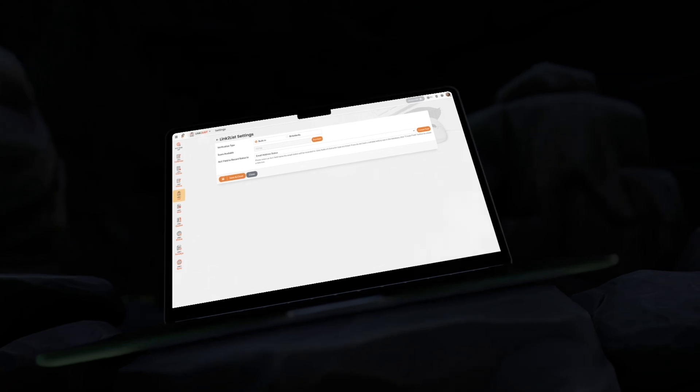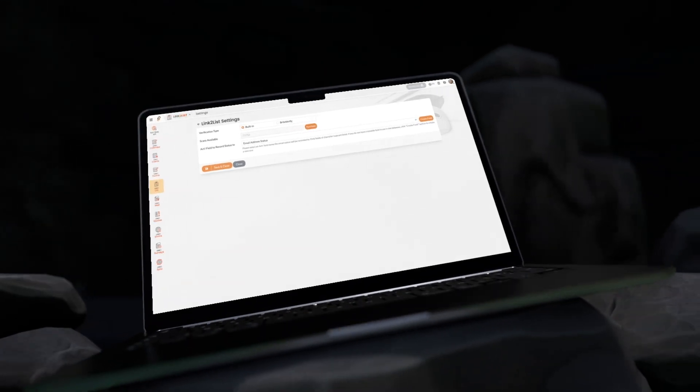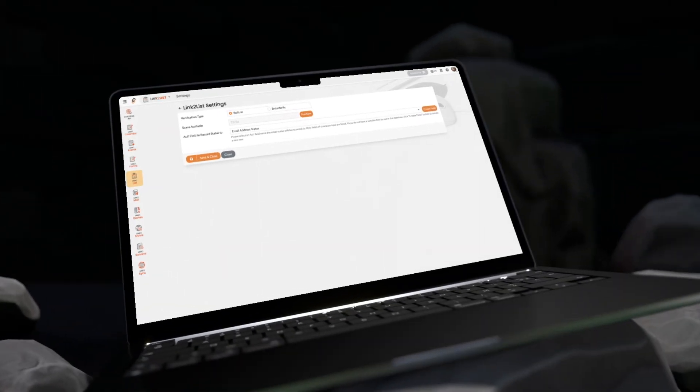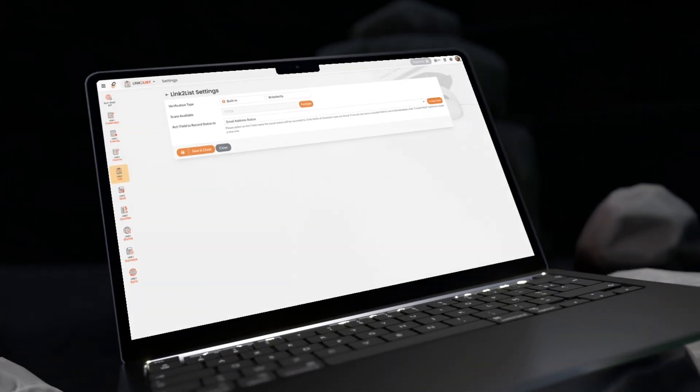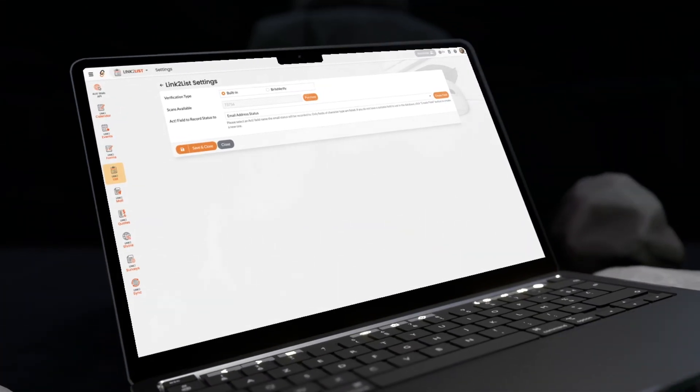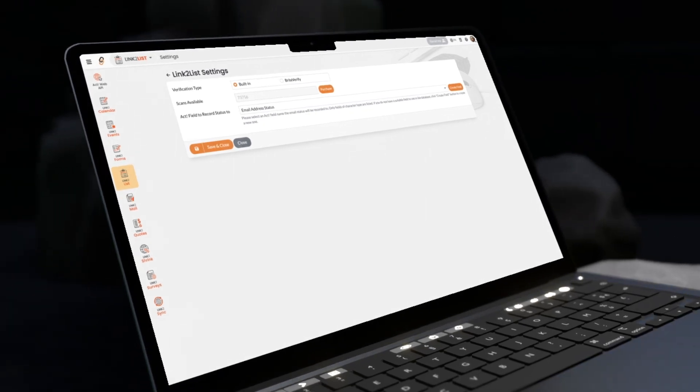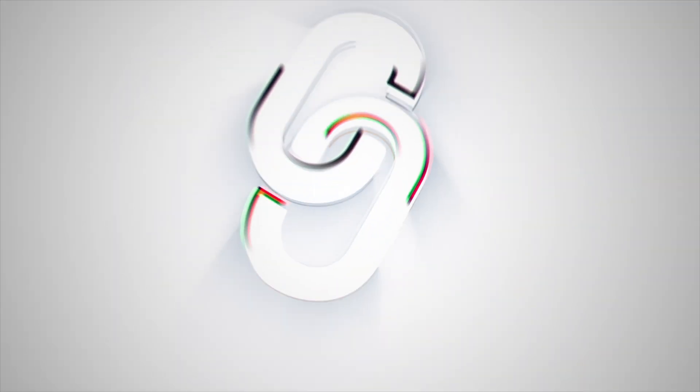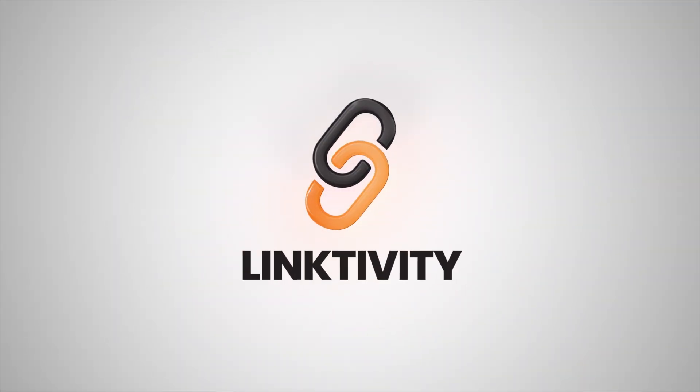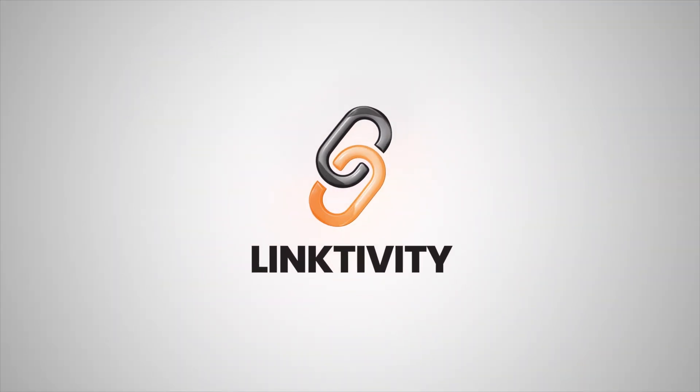Try Link2List today. Keep your email lists clean and your marketing efforts effective with Link2List. Visit Linktivity.net to learn more and get started today. Linktivity, helping you act better.